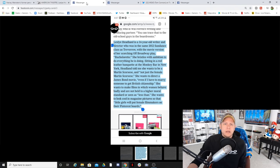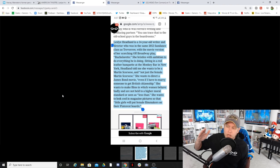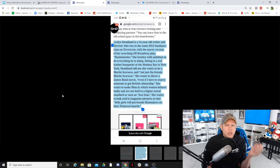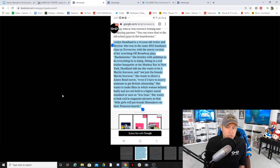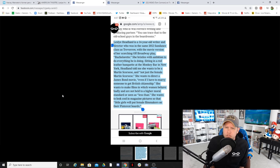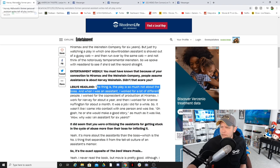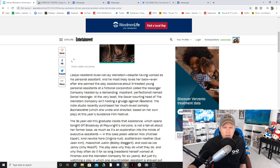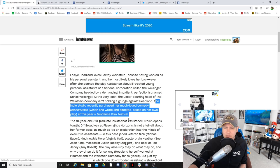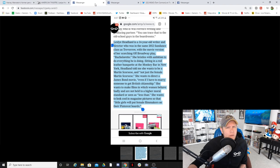The next thing we're going to move over to is a screenshot that Candace sent me from a New York Times article. Leslie Hedlund is a 34-year-old writer and director who was in the same 2012 Sundance class as Trevorrow with the movie version of her scorching off-Broadway play, Bachelorette. Bachelorette? Where have I heard that name? Oh, that's right. Bachelorette right here. The indie studio recently purchased her much-beloved comedy Bachelorette at this year's Sundance Film Festival.